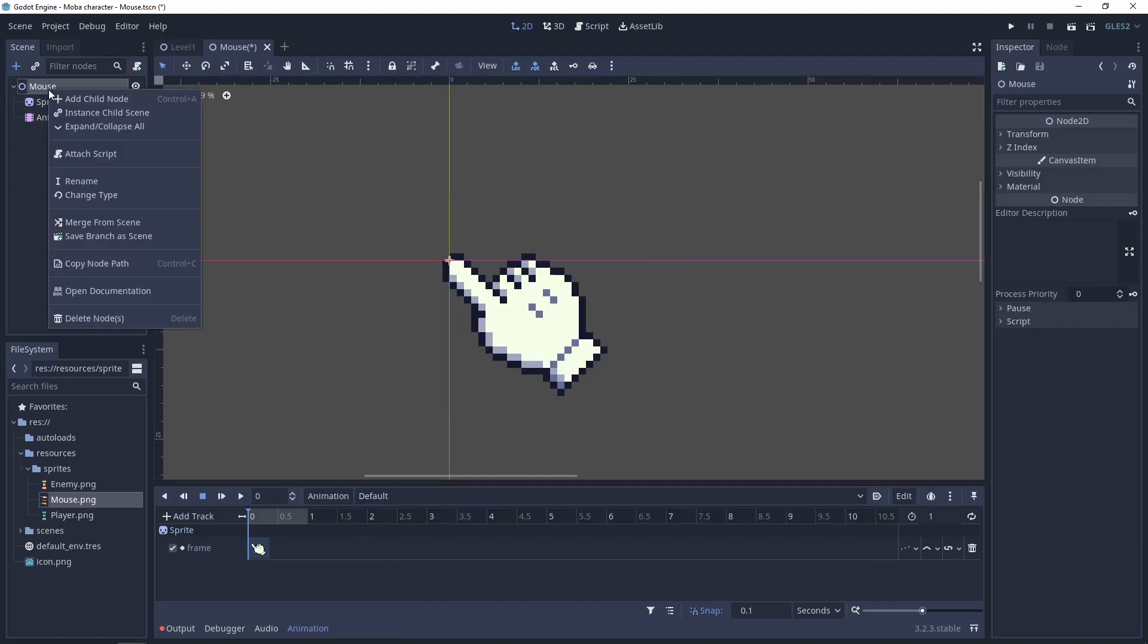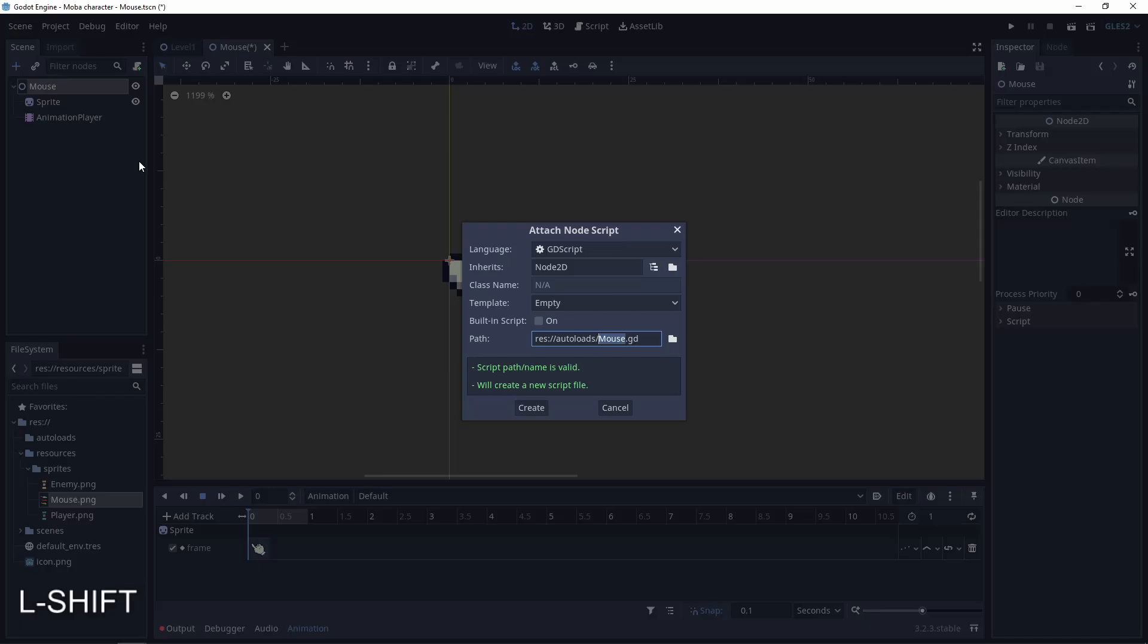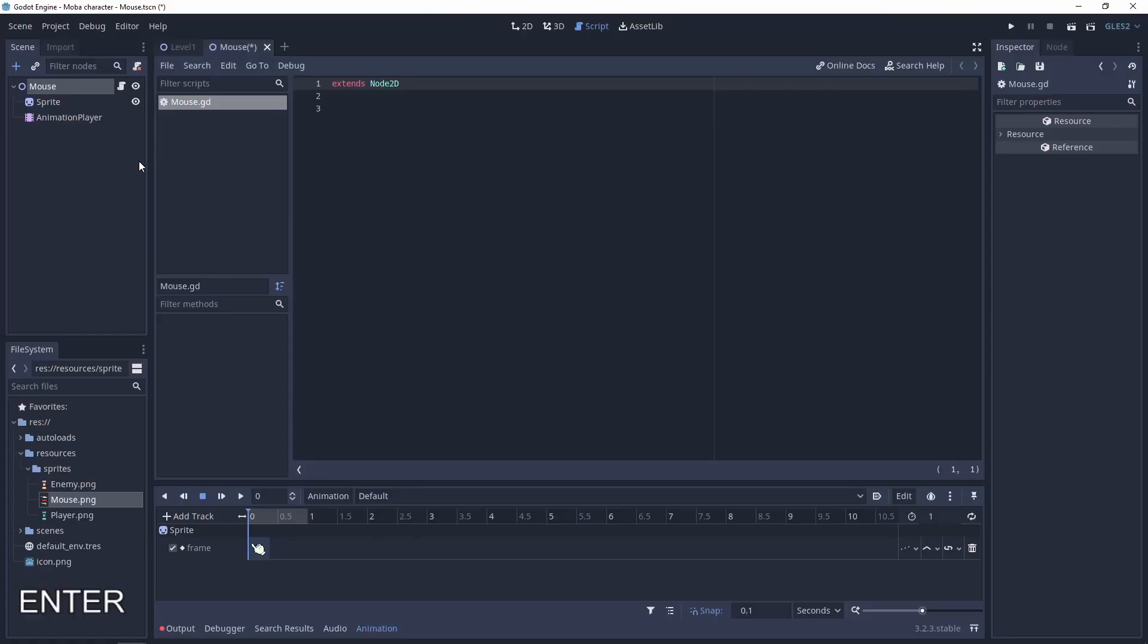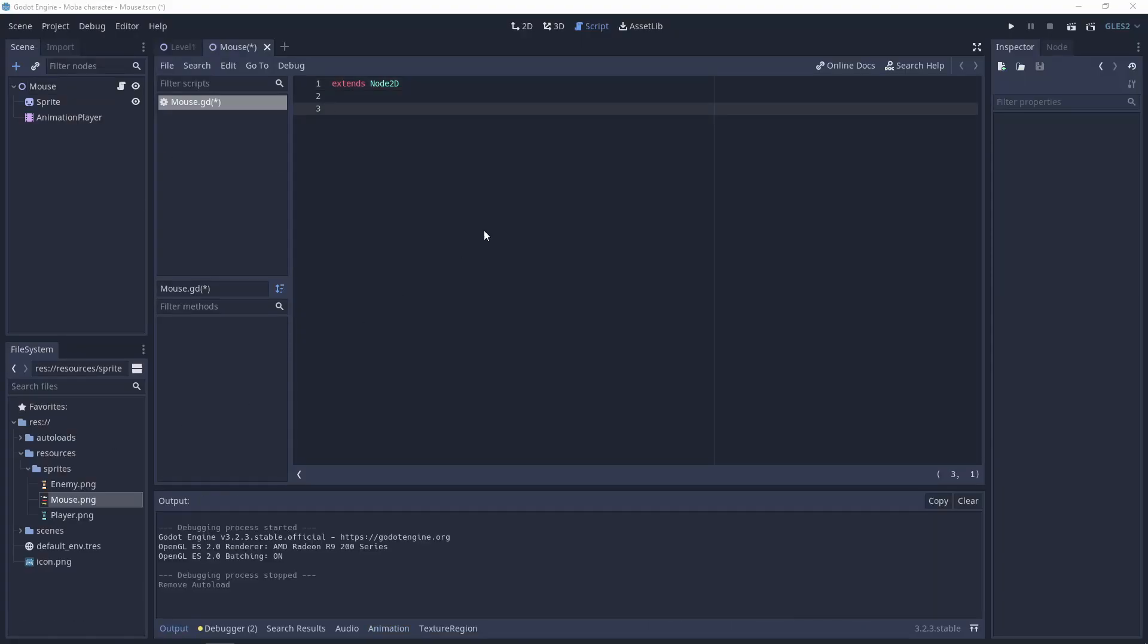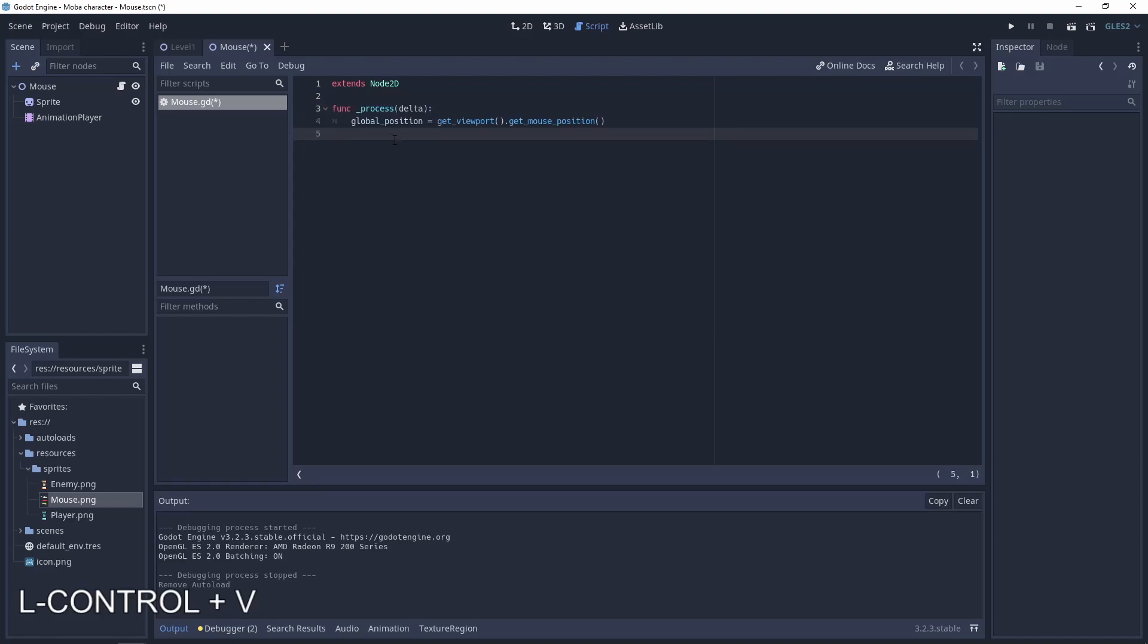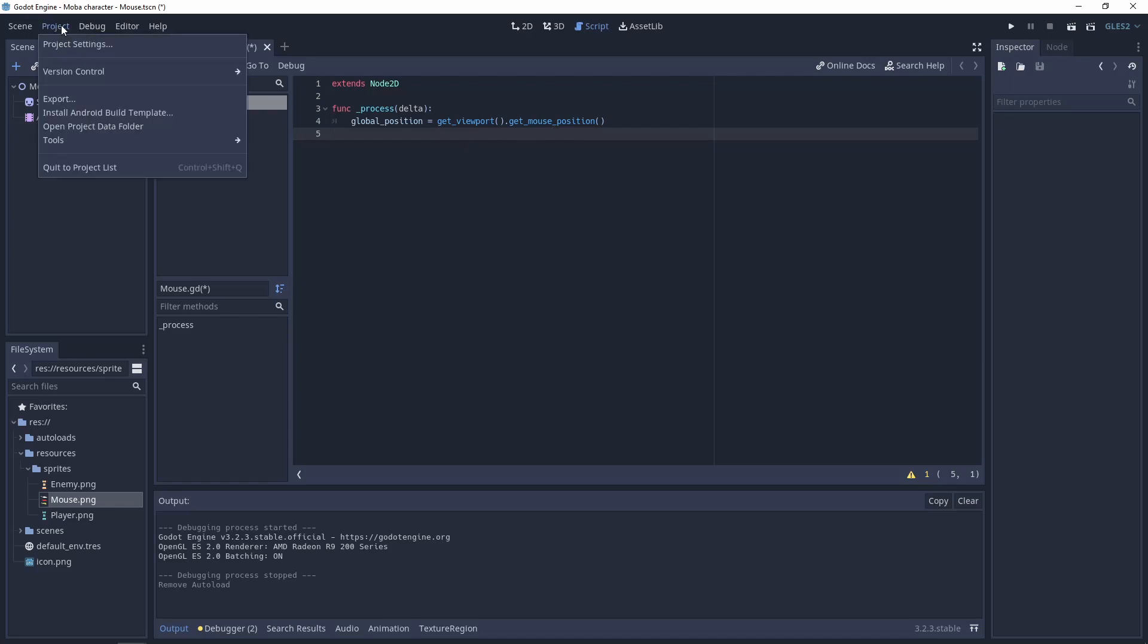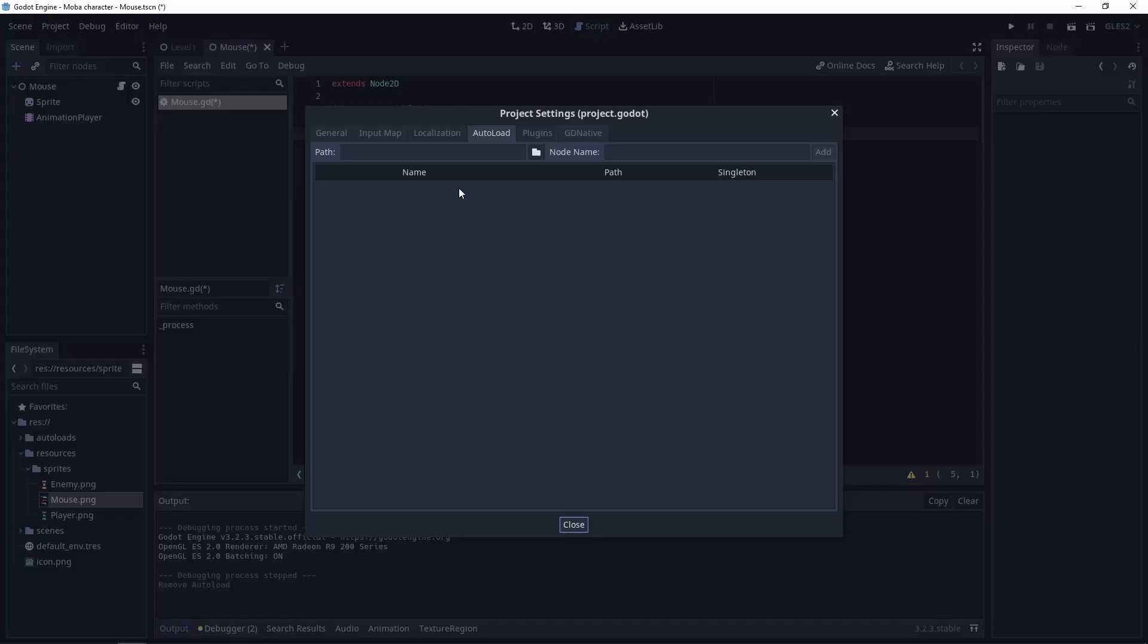Let's add a script for mouse and start coding. The next thing that we need to do is set the global position of this scene to get_viewport().get_mouse_position(). And also add this scene to the game autoloads.